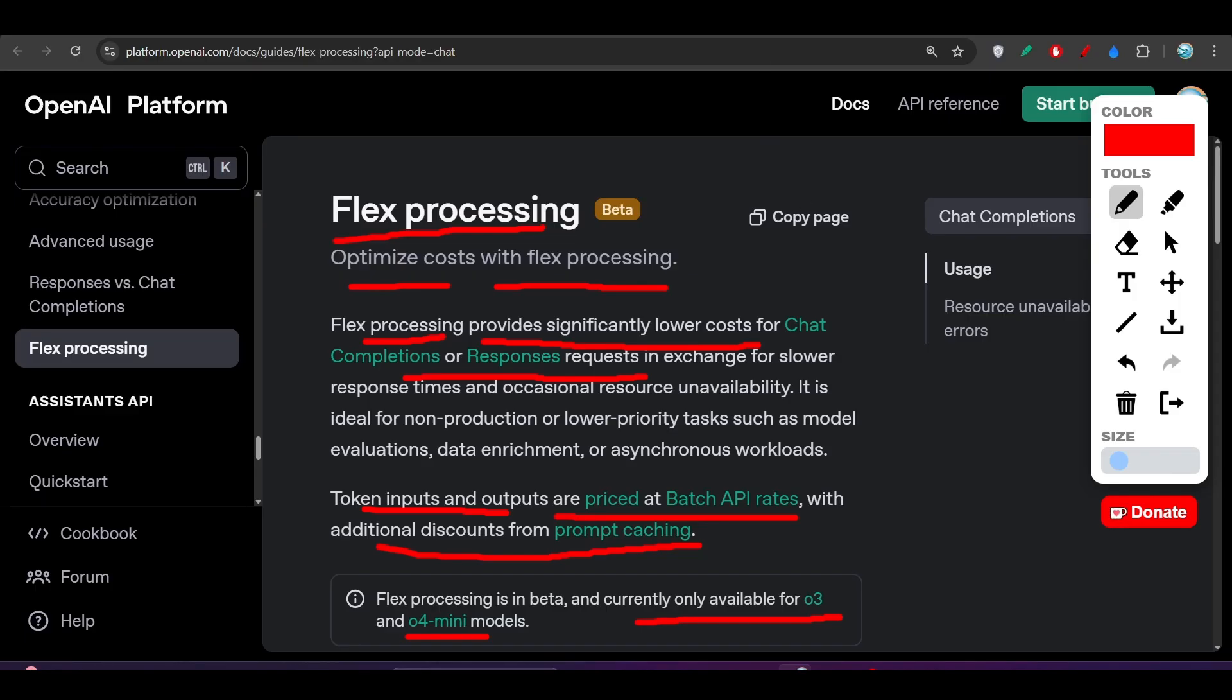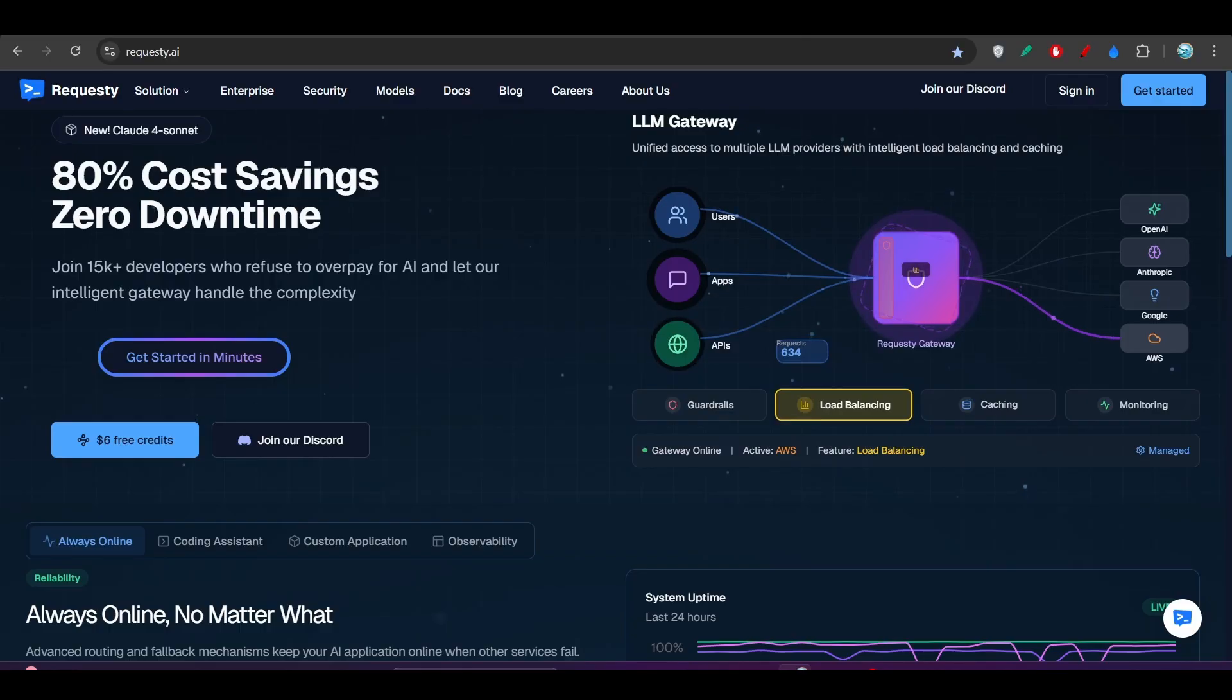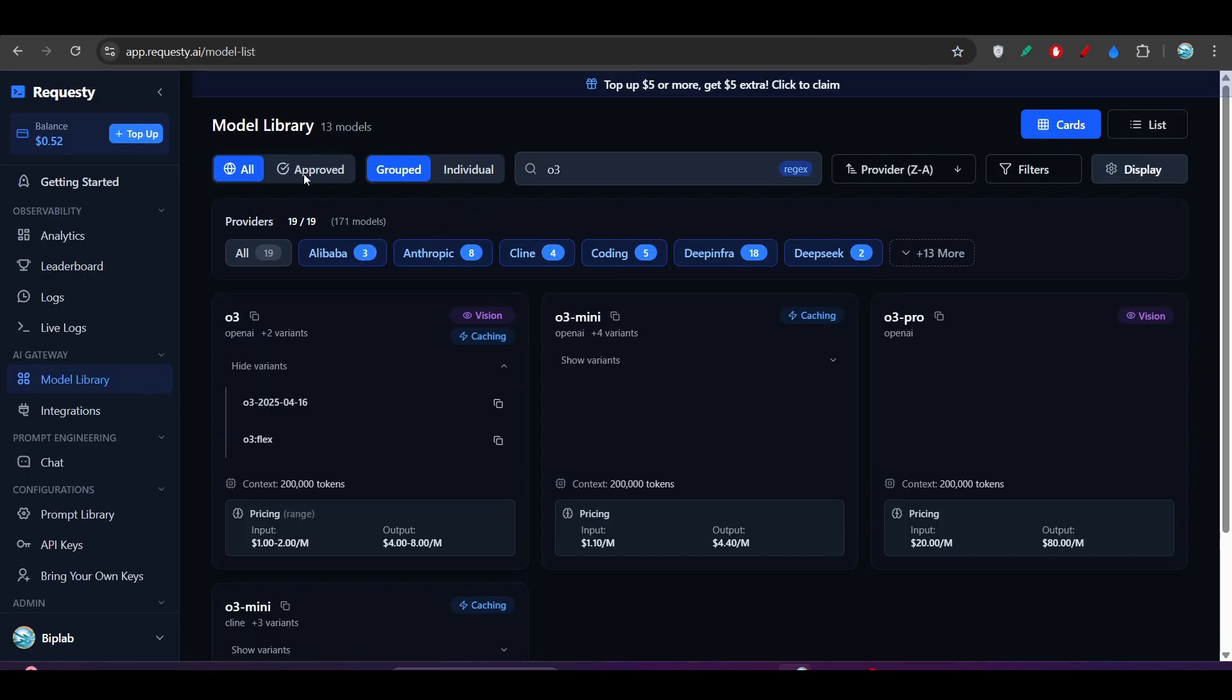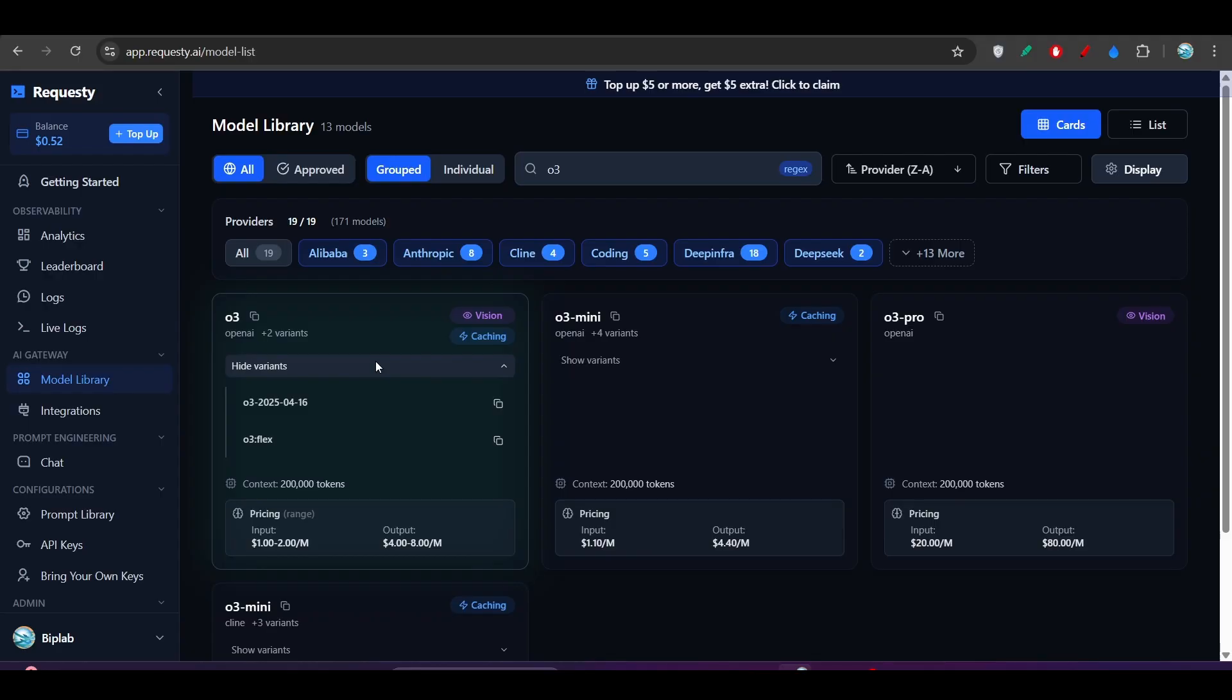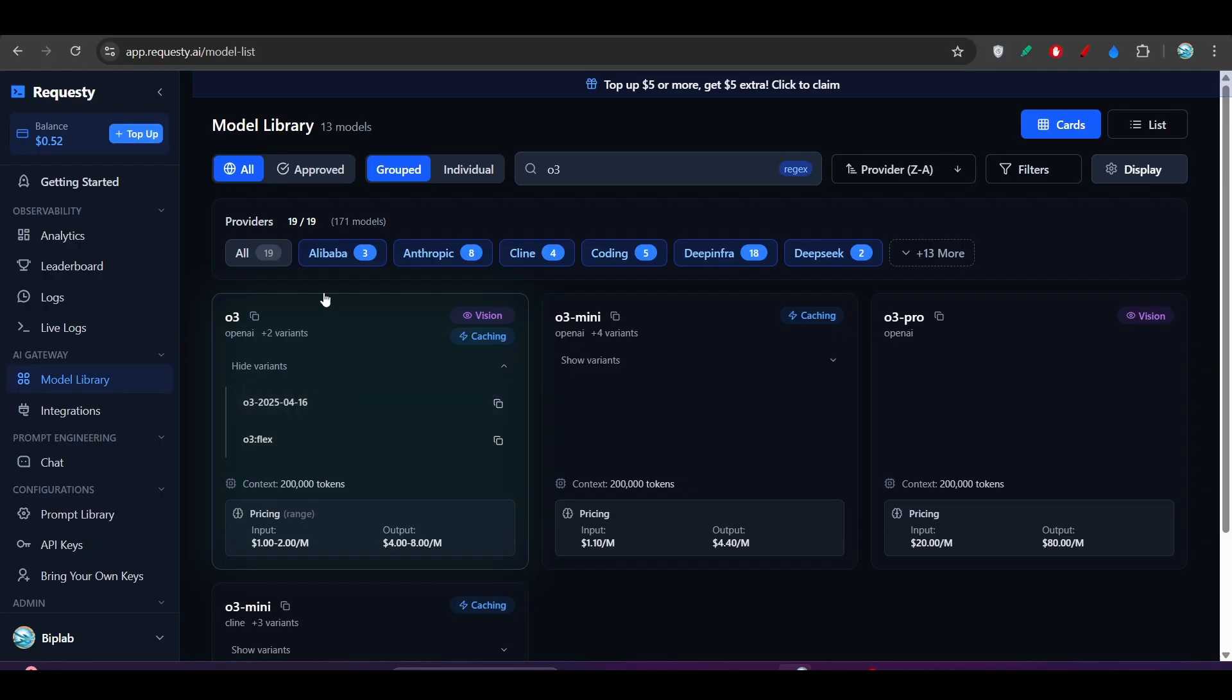So if you go to this requestee.ai, there you will find this option. Basically if you want to use this O3 model, then you have to pay the money, right? And I think that if you want to use this O3, then this requestee is the best option because there you will find menu option.